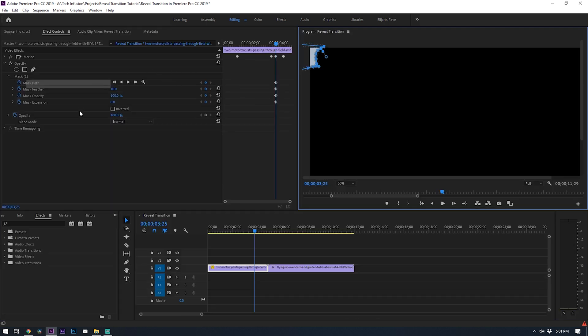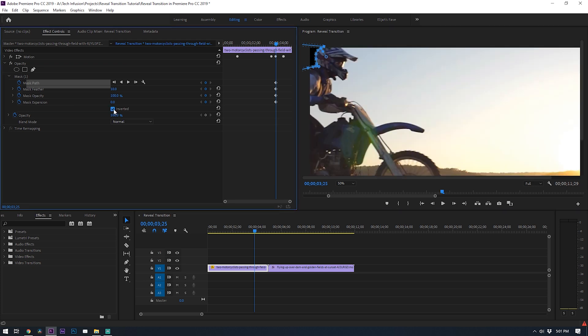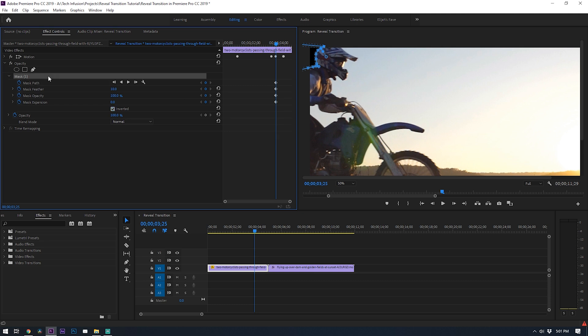Once you complete the mask shape come back over to effect controls and click this box that says inverted. That way it will mask out this gap rather than the bike. The black mask means that it's transparent so wherever you black out it'll let the clip beneath it through. Now you'll probably want to mess with the mask feather to get a smoother edge and you'll also need to increase the mask expansion to compensate for the feathering you just did.